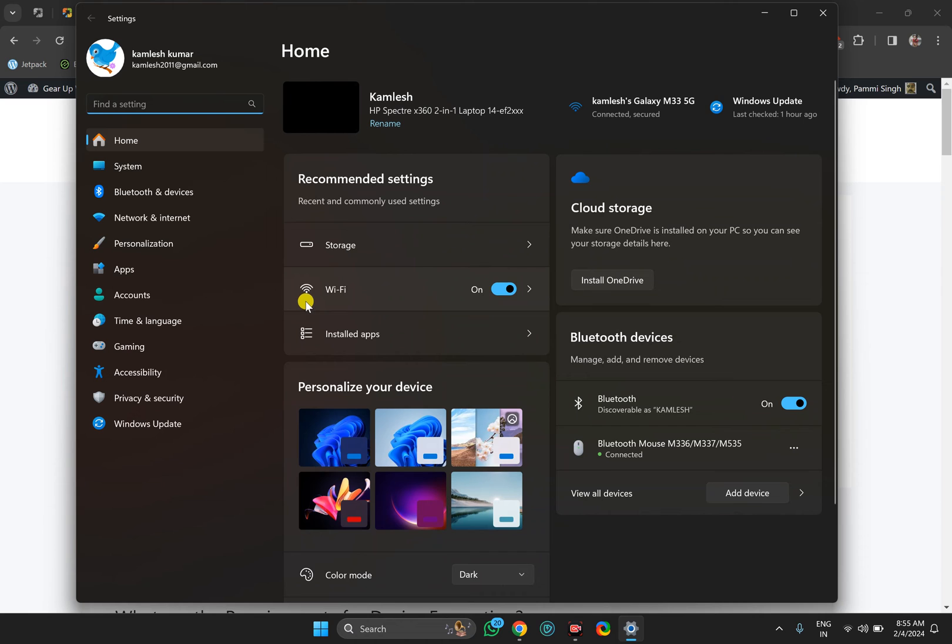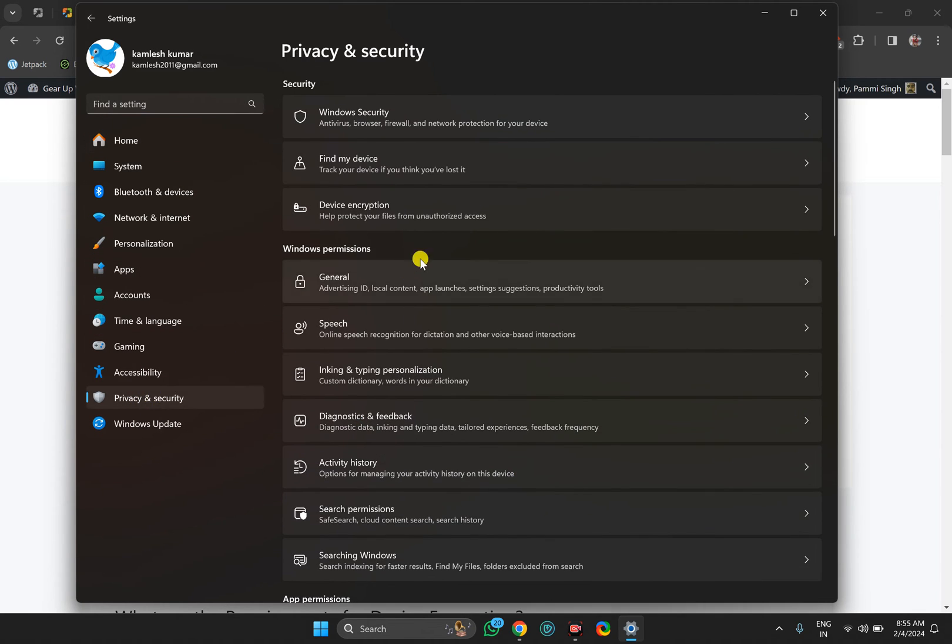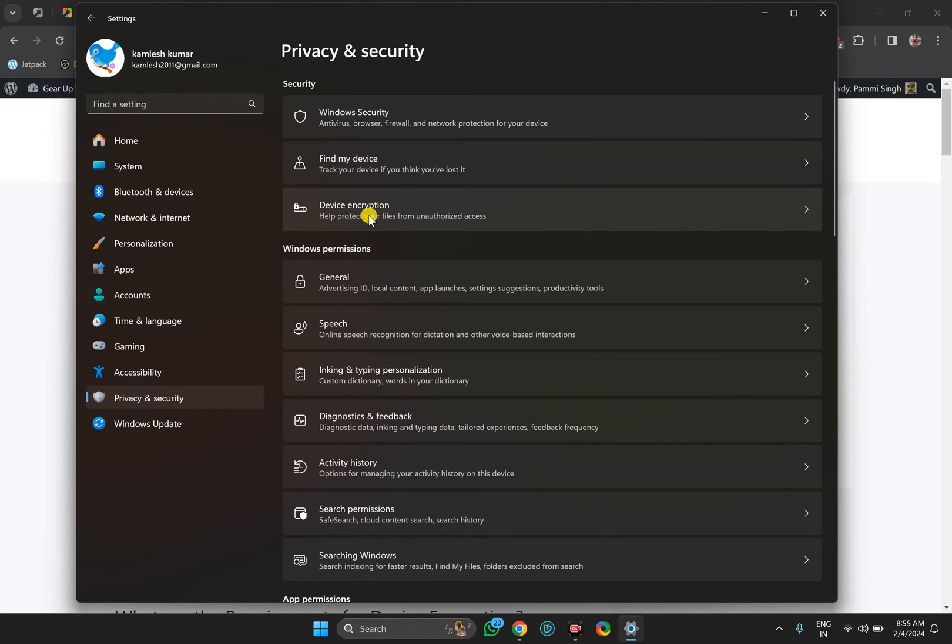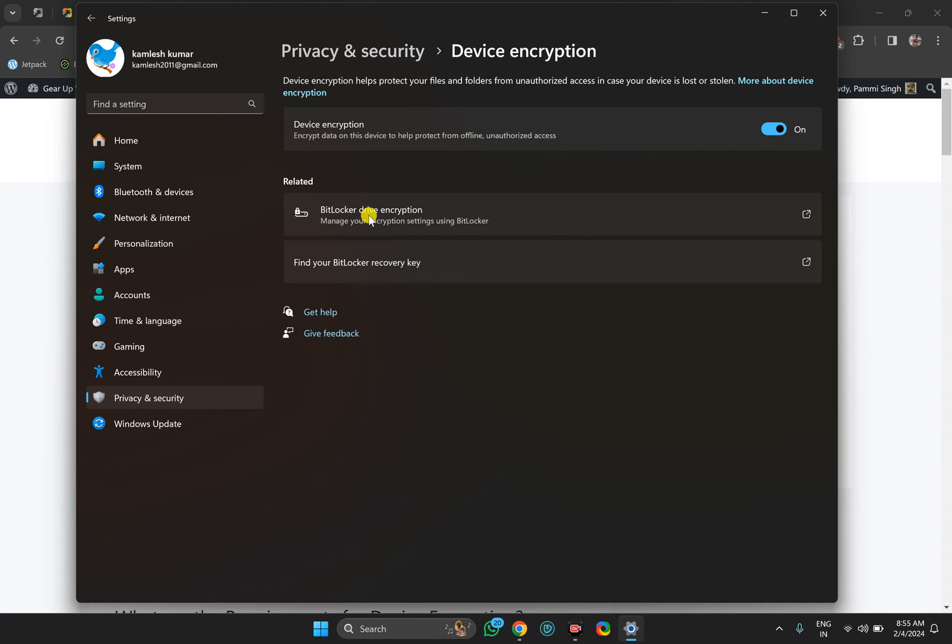In Settings window, select Privacy and Security in the left sidebar. On the right, find Device Encryption option and click on this tile.